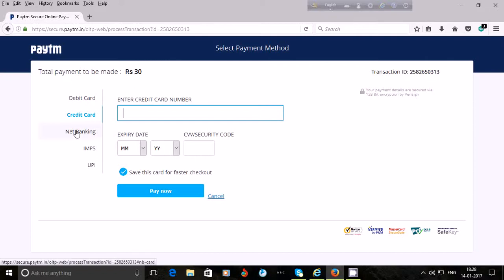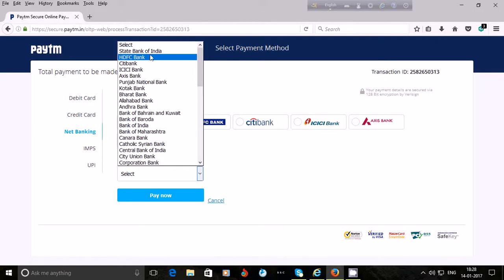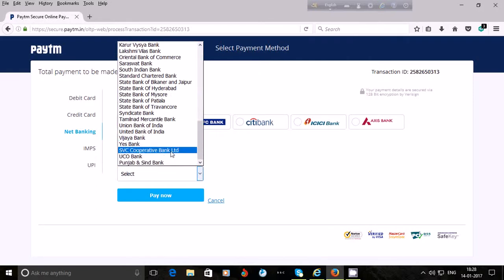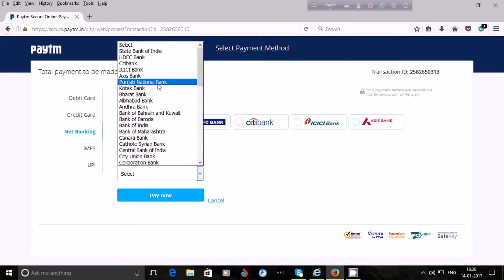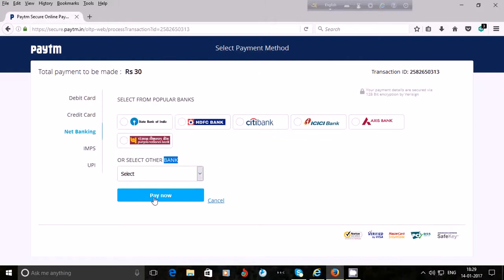If you are using net banking, click on 'Net Banking', then choose your bank. If your bank is not listed, click on 'Select' — several banks are available and you will find your bank from this list. Then click on 'Pay Now'. After clicking Pay Now, you will be directed to your bank's website for net banking.